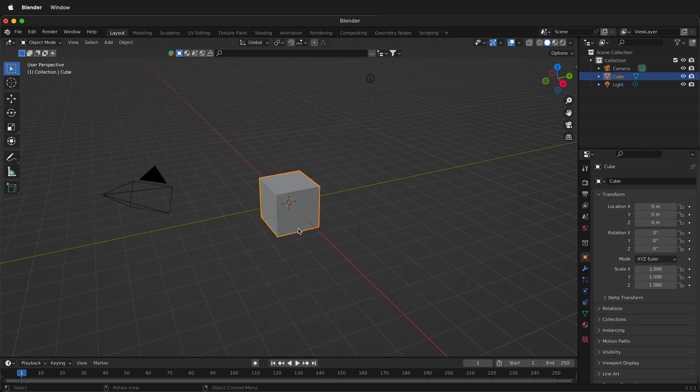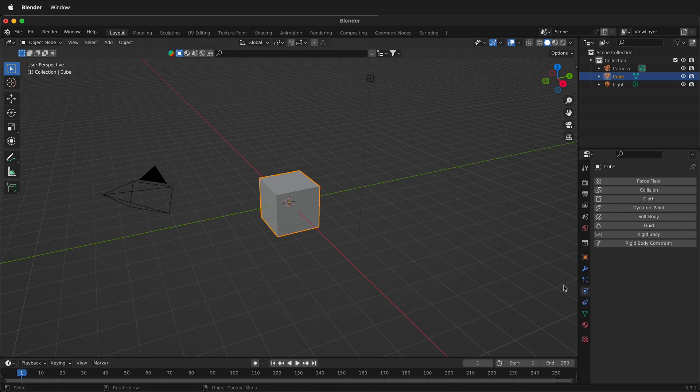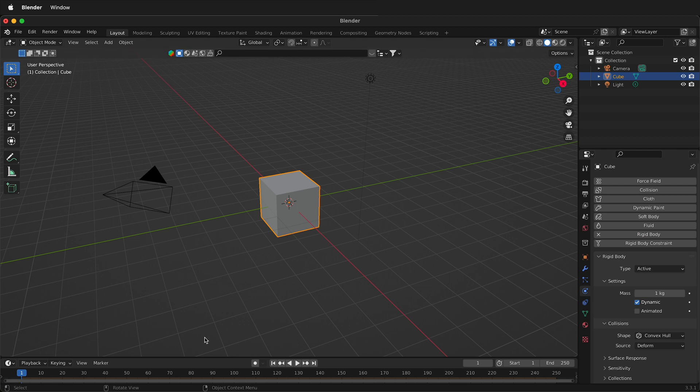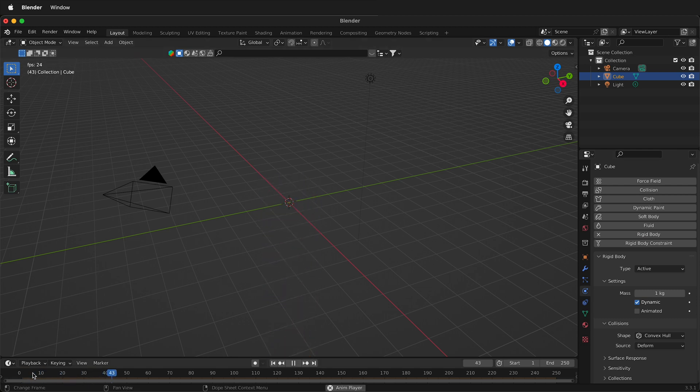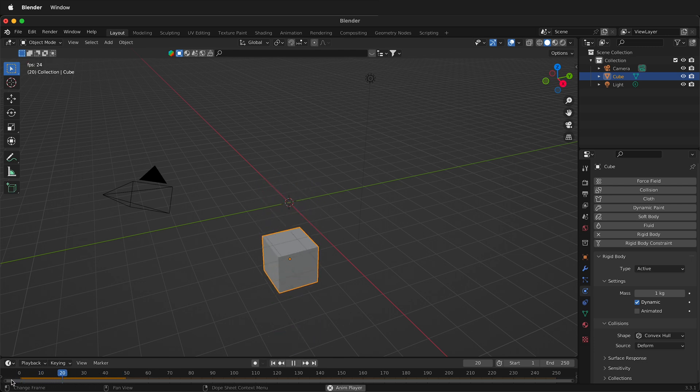So to get started, I'm going to go ahead and start with this basic cube, and then I can click on the physics tab here, and if I click rigid body, and then I press play, all of a sudden now the world is acting on it. There are forces such as gravity acting on this cube.